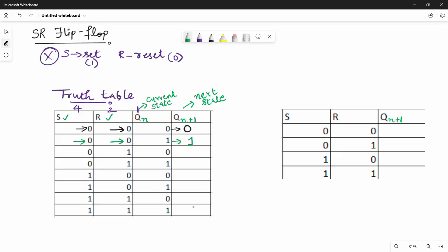Now we will set. When S is 1, R is 0 — this is the Set condition. We will not stop; the output will be 1. So when S=1, R=0, the output Qn+1 = 1.